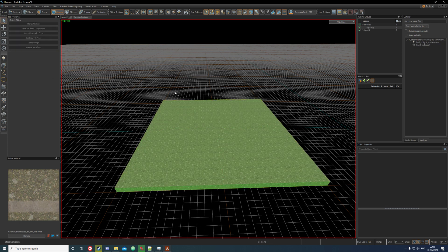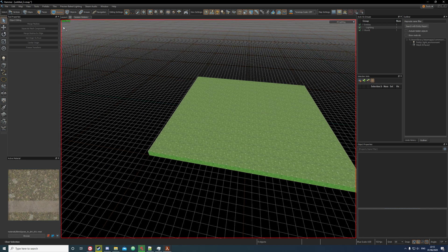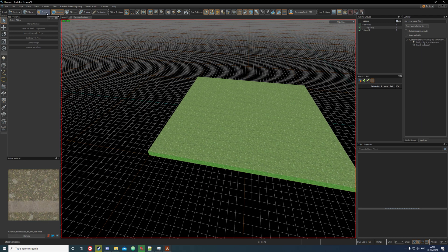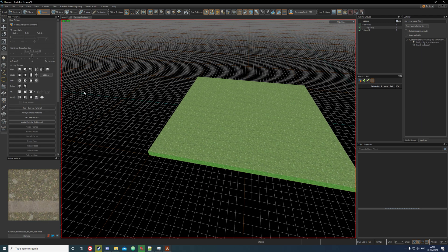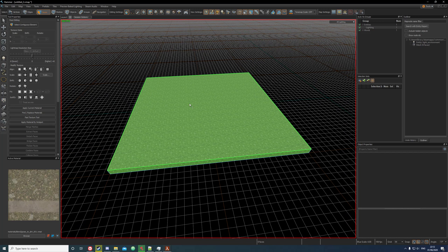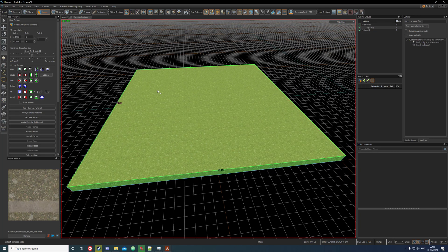Now that you've got a block, get the face selection tool or press 3, and click on the face that you want to create a displacement on.